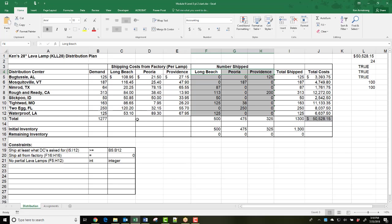In the last video we had 1,300 lamps produced in the three factories in Long Beach, Peoria, and Providence. 500 from Long Beach, 475 in Peoria, and 325 in Providence.